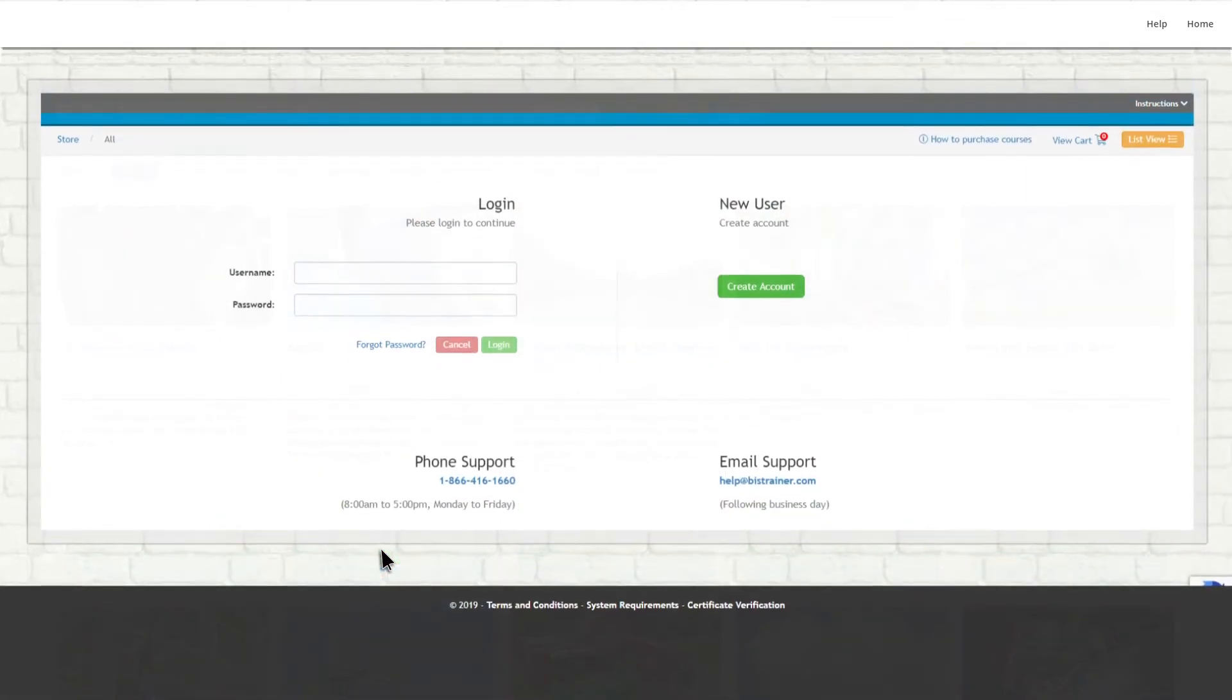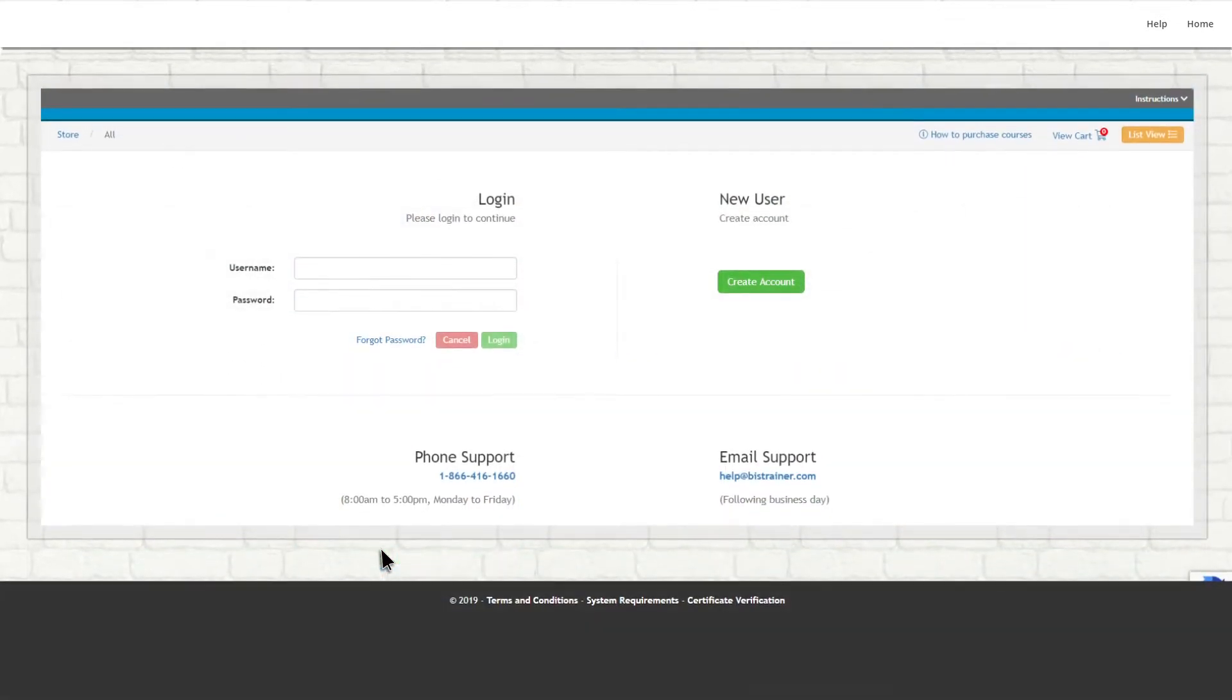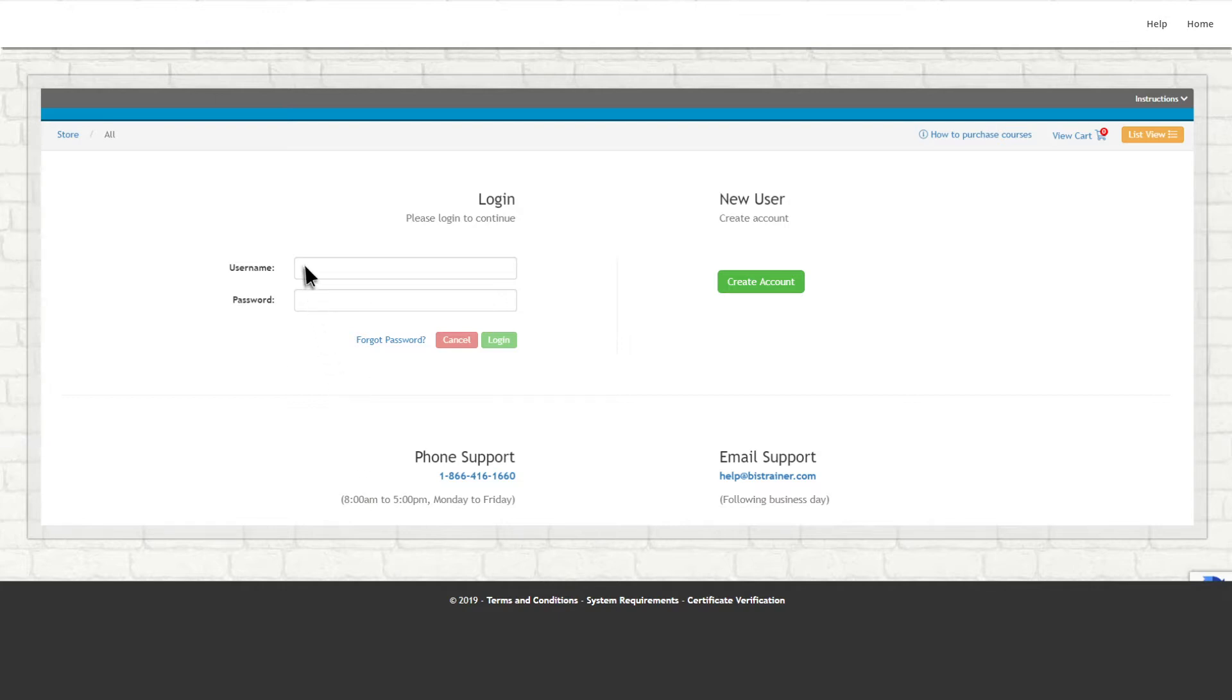If you have not already done so, the store will then prompt you to either log in or create a new account. It's important that you always use your own account, even if the course you're purchasing is for someone else.